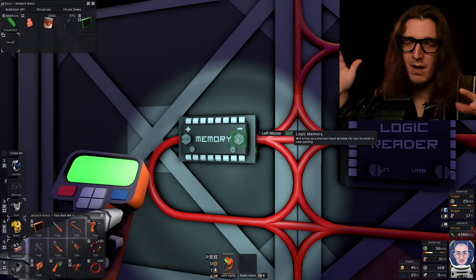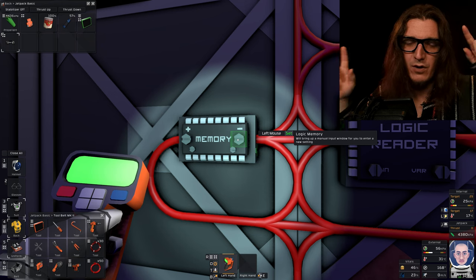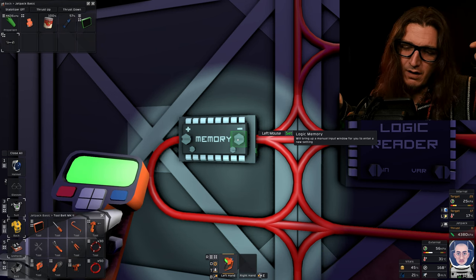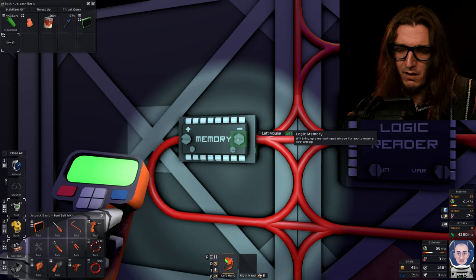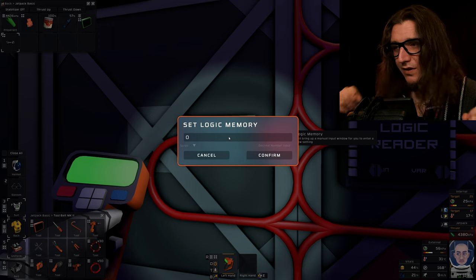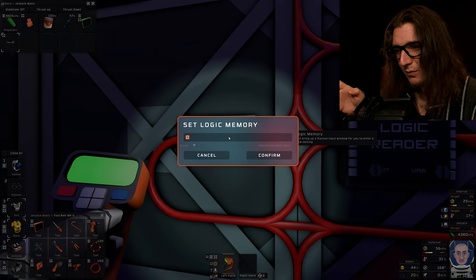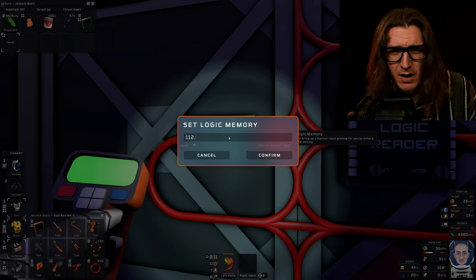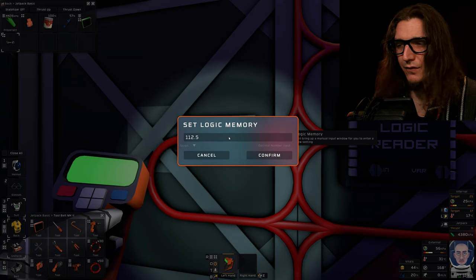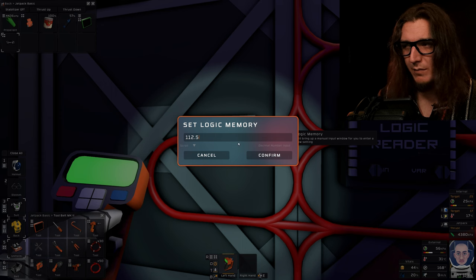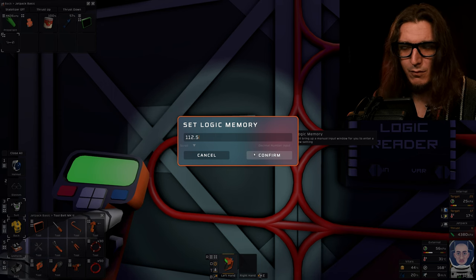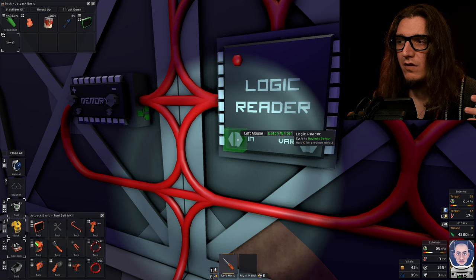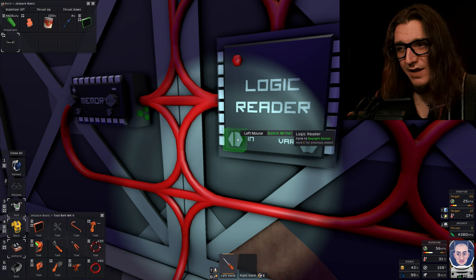The memory unit. We're gonna set the memory unit to 112.5 because that's what works on Mars. If you don't like my number, feel free to let me know in the comments. It might not work on all the planets.